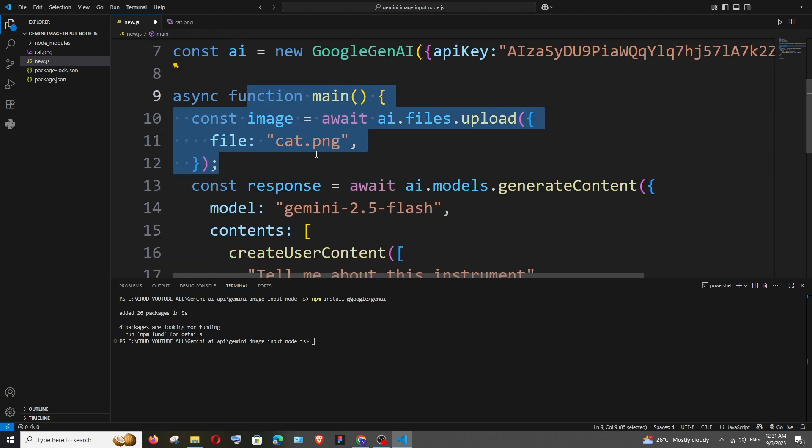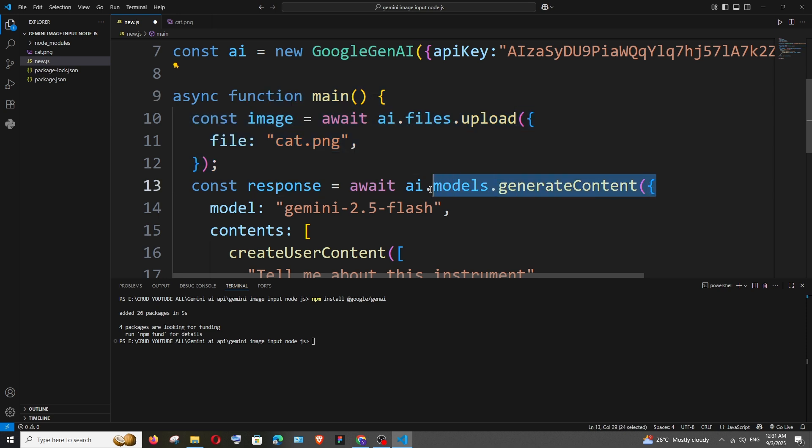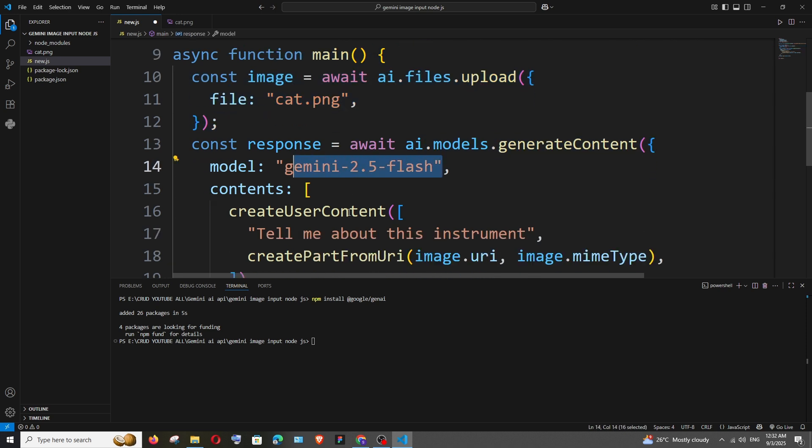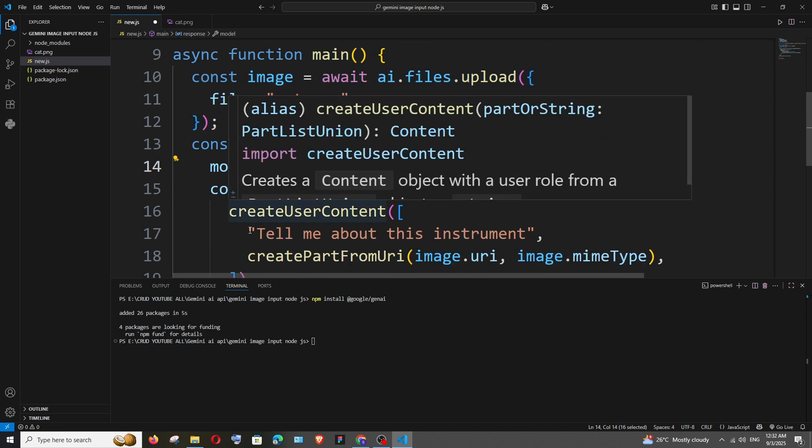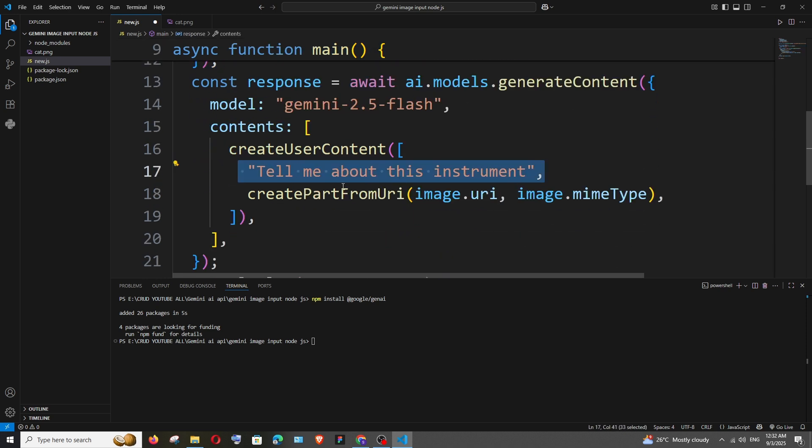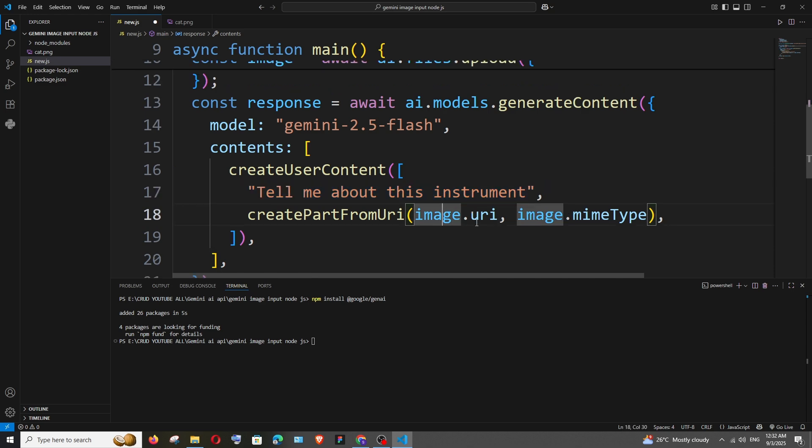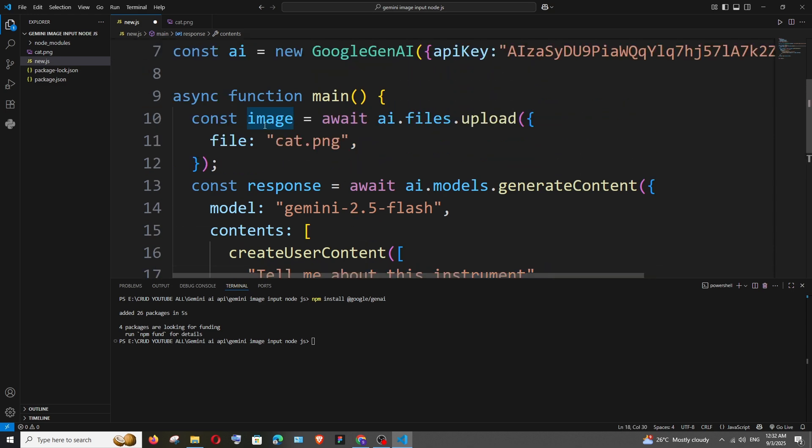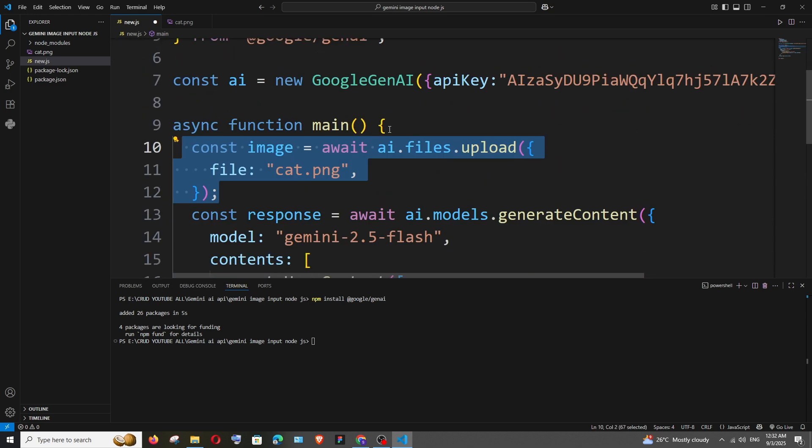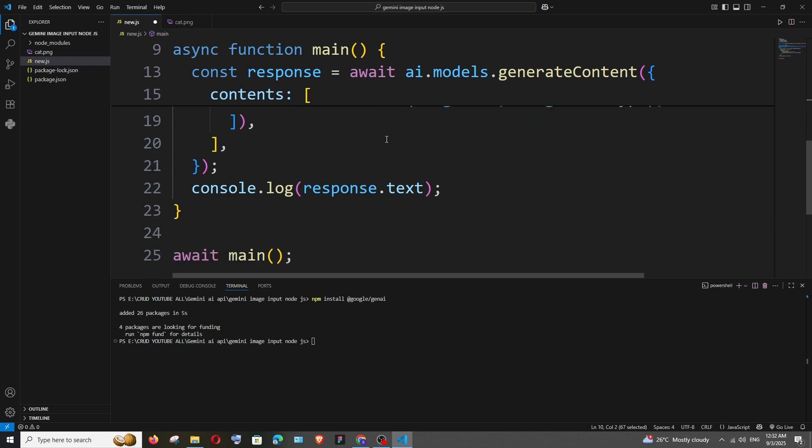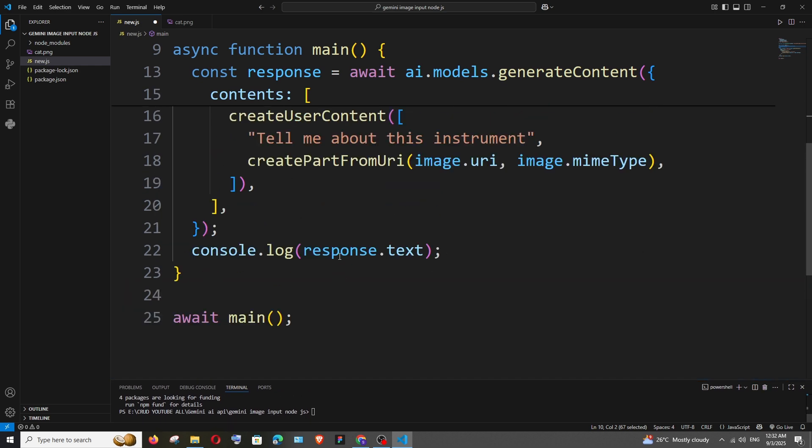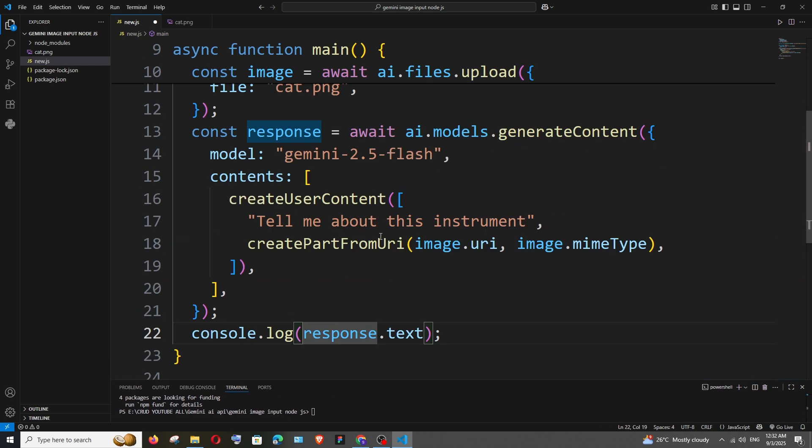So this is going to be the code, here we are passing the model name as well as the prompt and the image. So we are getting the image over here, this one. That's basically it, not a lot of stuff happening here but we are getting the response at the end.